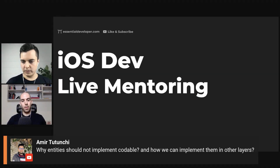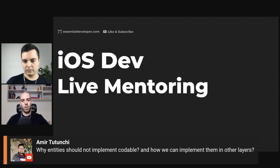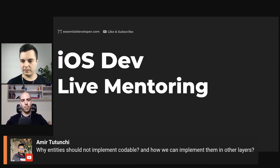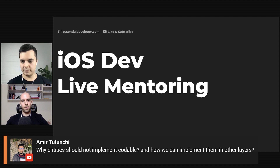Why should entities not implement Codable? It depends — it's not that they absolutely should not. If it's implementing Codable to be able to convert it to JSON, maybe it shouldn't, because the JSON schema is a backend detail — infrastructure. If you're using Codable for something to support the domain, no problem. But if it's because of an infrastructure detail, it's best to not do it.